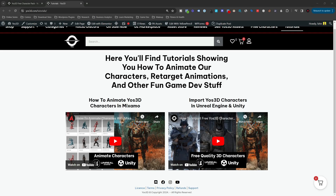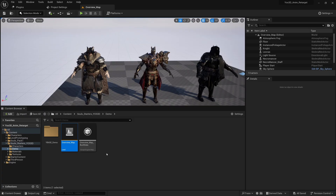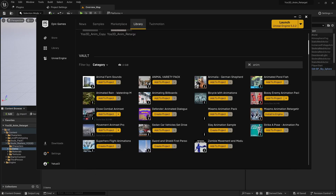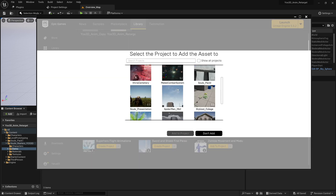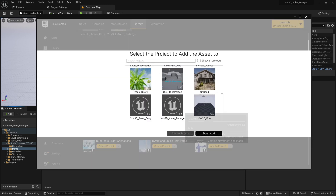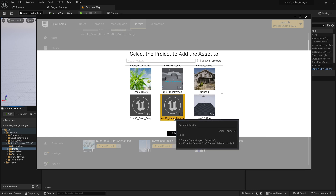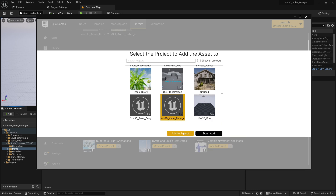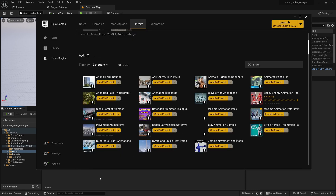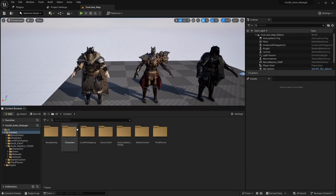Now that we have migrated the project, we are going to go into Epic Games and add the bossy enemy animation. So we add it here — this is the one I want, Yoast 3D enemy target. Let's add that.